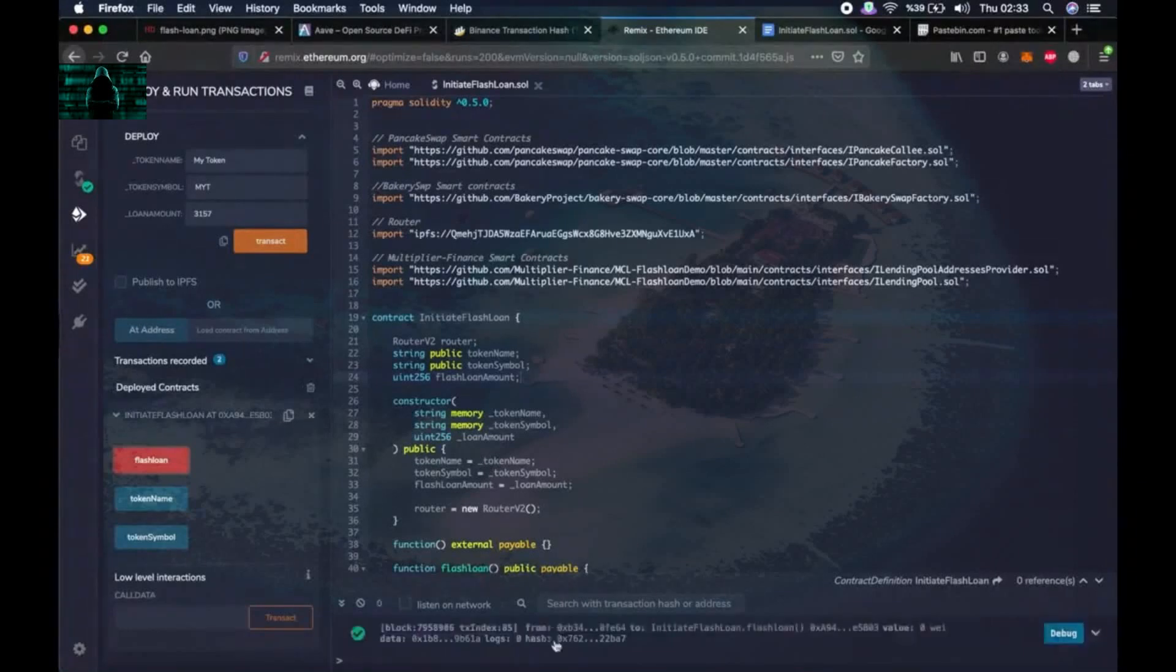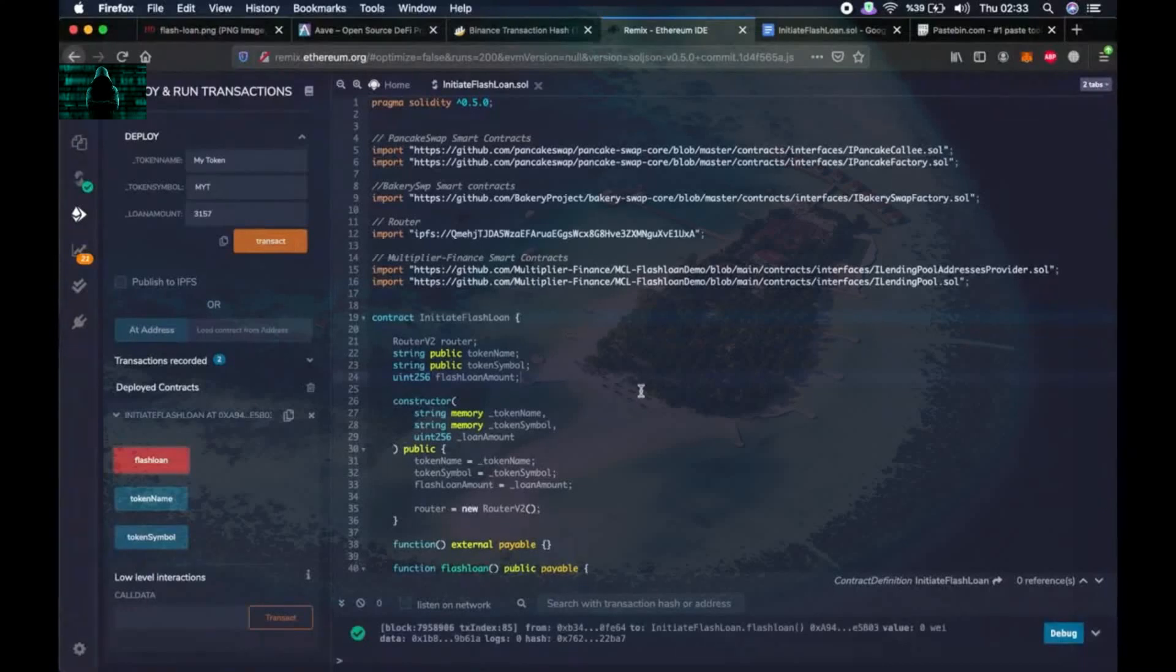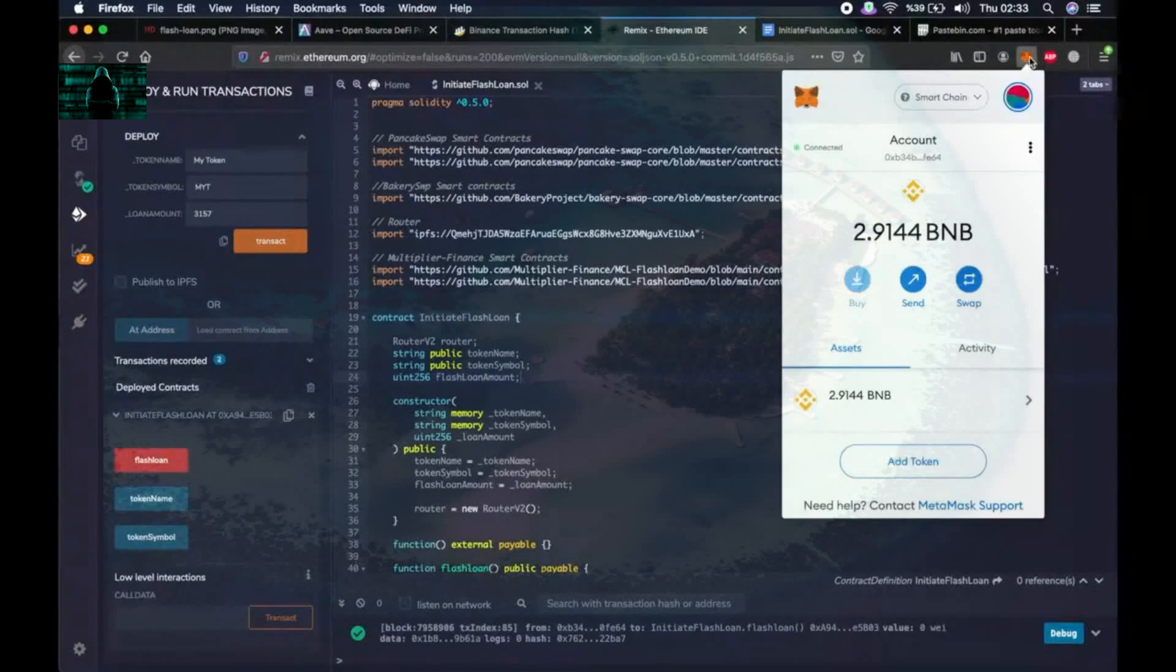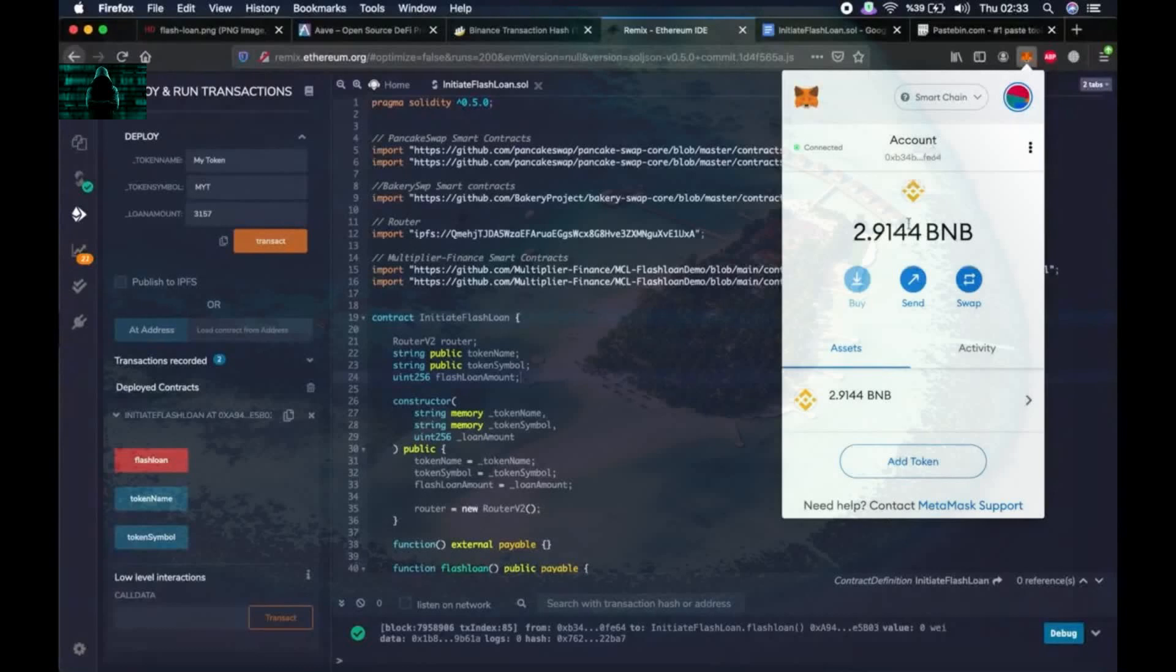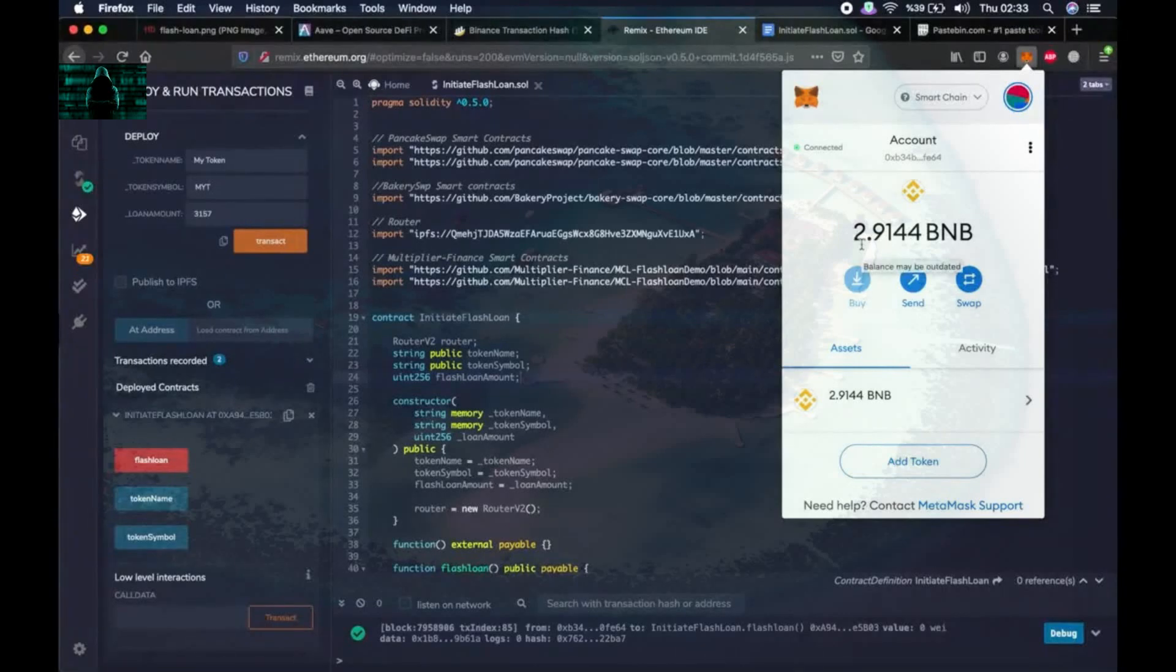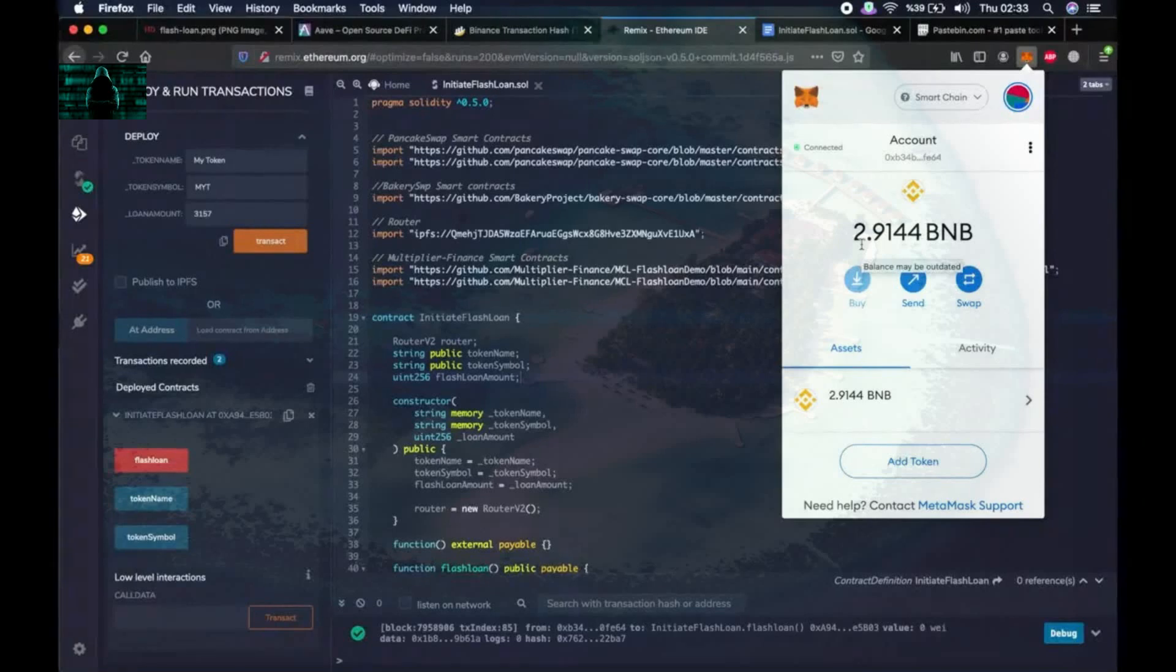All right, now let's check our wallet. As you remember I had very little like 0.34 BNB and I have like 2.91 BNB right now. This is like 2.57 BNB in profit as a result of this script.